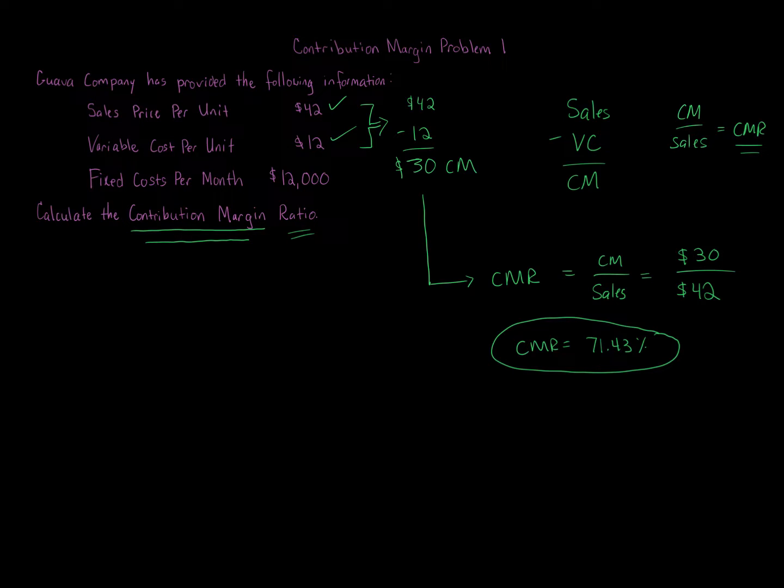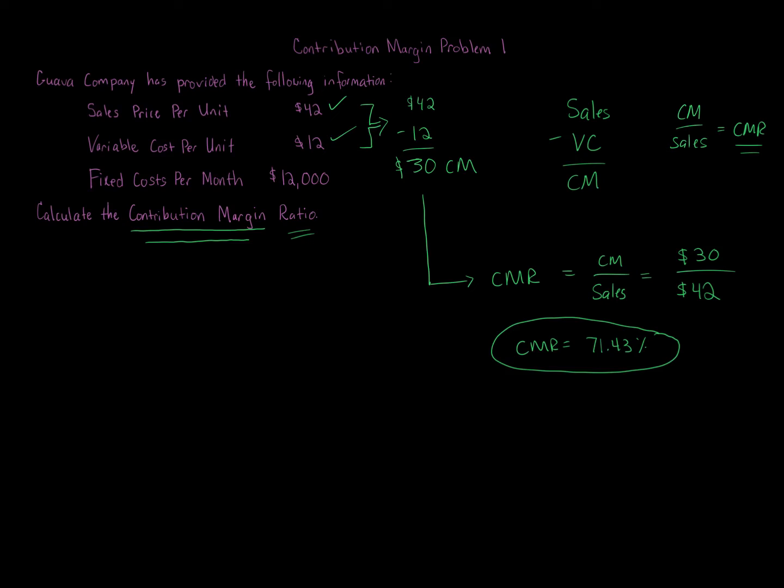And again, it's just real straightforward. Just have to remember the formula: Sales minus Variable Cost gives us Contribution Margin. To get the contribution margin ratio, we take Contribution Margin over Sales to get that ratio.